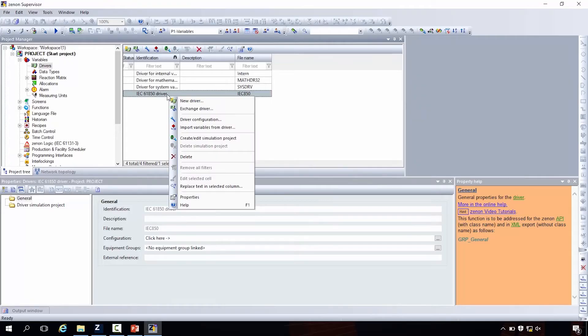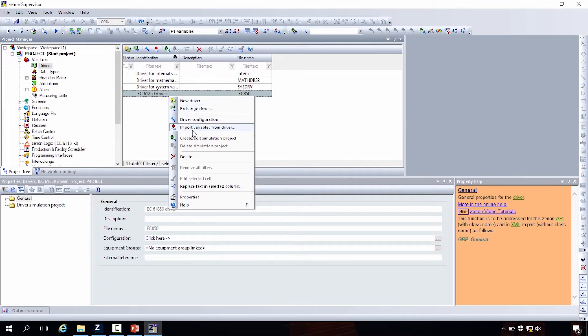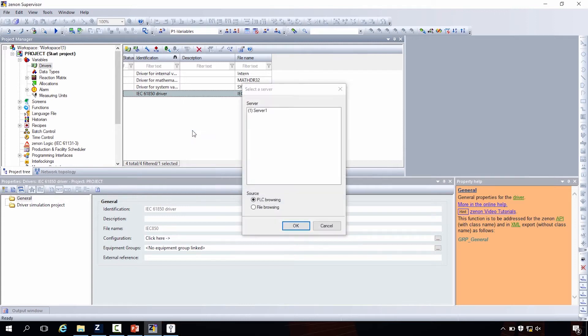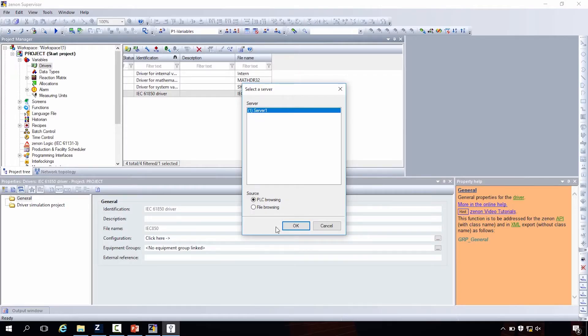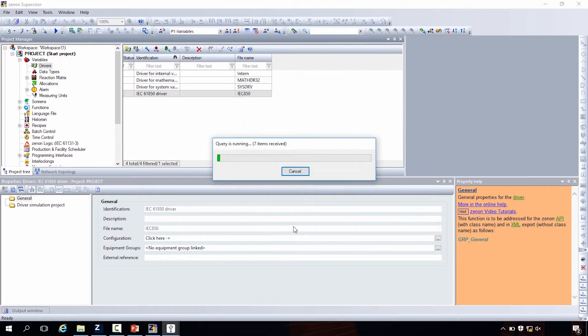Actually this driver offers an import possibility, online or offline import. We have the device here. We can choose the online import. With a right click on the driver, you can select here import variables from driver. You have the choice, either the PLC browsing directly from the device online or the file browsing from the file. I select the server, the connection we just created. The driver directly browses the object model in the server and gives us all the information, all the tags.